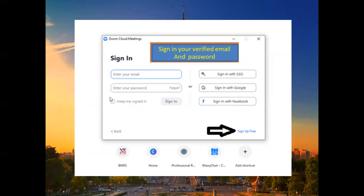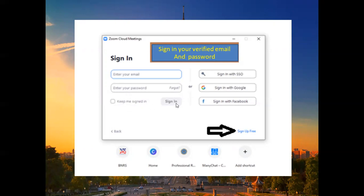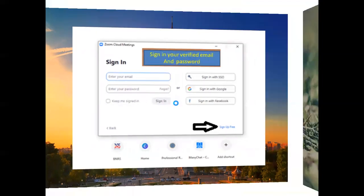'Keep Me Signed In' means that every time you open your Zoom app, you will automatically be logged in — you won't have to sign in again each time. It's much more convenient. After checking 'Keep Me Signed In', click 'Sign In'.